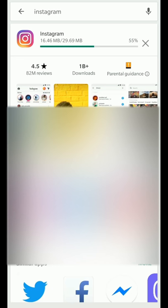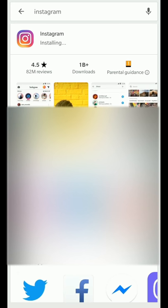After the update is completed, all you need to do is launch Instagram again and see if it works for you. Hopefully it does. This is just one solution that works for many people. Hopefully it will work for you.